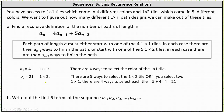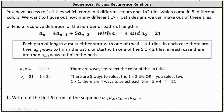A sub two is the number of different one by two path designs. There are five ways to select a one by two tile, or if you select two one by one tiles there are four ways to select each tile, giving a total of five plus four times four, or 21 different path designs. So a sub two equals 21. We can now finish the recursive definition by stating the recurrence relation with a sub one equals four and a sub two equals 21.